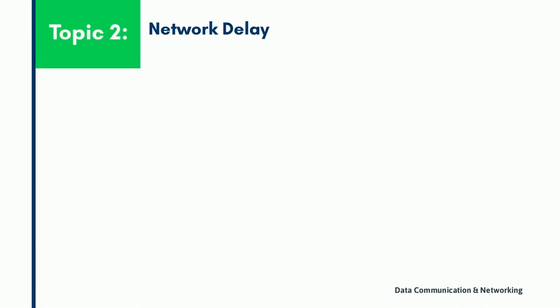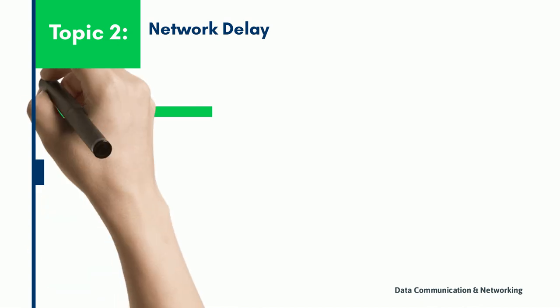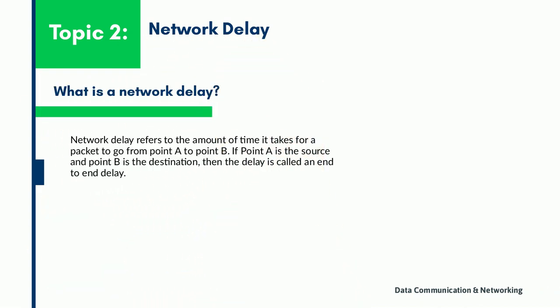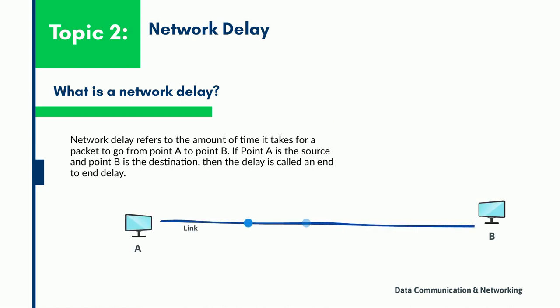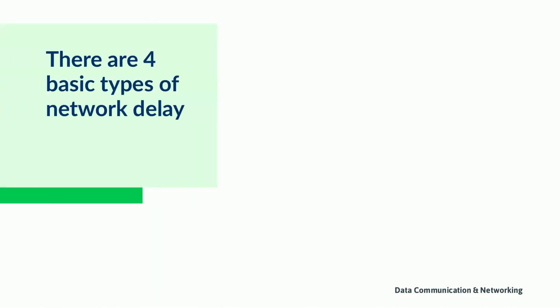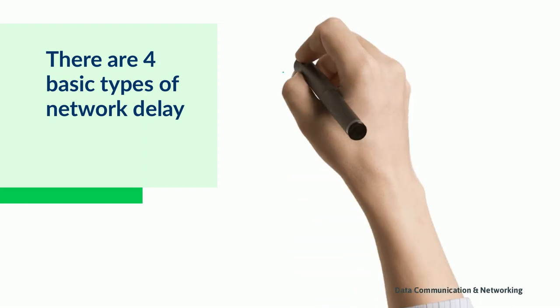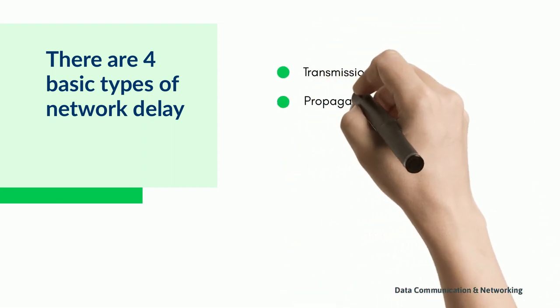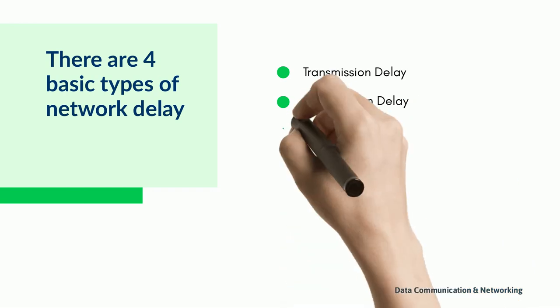Now let us discuss about the second topic, network delay. A network delay refers to the amount of time it takes for a packet to go from point A to point B. If point A is the source and point B is the destination, then the delay is called end-to-end delay. There are four basic types of network delay: transmission delay, propagation delay, queuing delay, and processing delay.